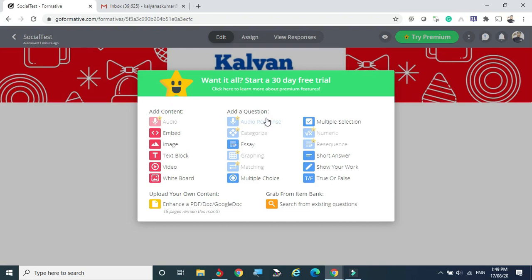Now we are going to construct questions by clicking the plus symbol. A wizard appears showing various components we can add. There are content items shown in blue, and question types. Items marked with a yellow star are paid/premium options. You can add audio instructions, embed HTML code, or add an image. The embed option allows you to paste an iframe HTML code to bring particular information into your assessment.